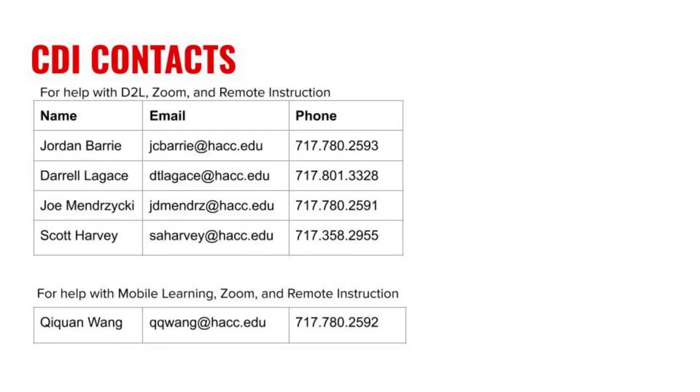These steps should help you ensure your students are able to keep working to finish any unfinished work. If you have any questions, please contact me or someone else on the CDI team.